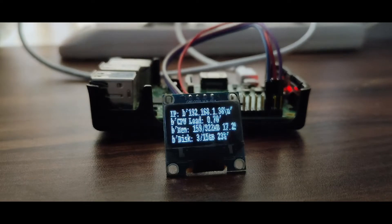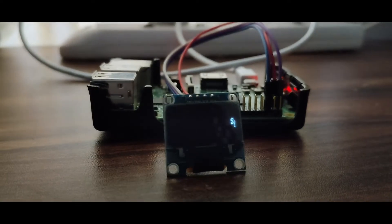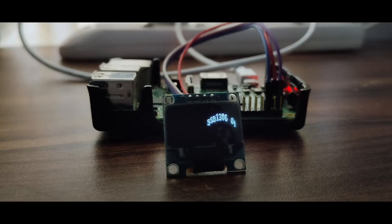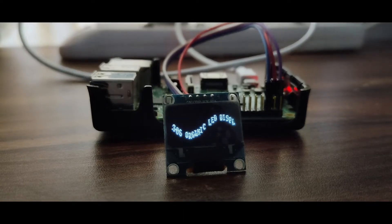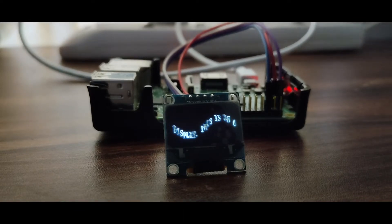Hello everyone, welcome back to the channel. In this video we will see how to interface an OLED display using Python on Raspberry Pi. So let's get started.